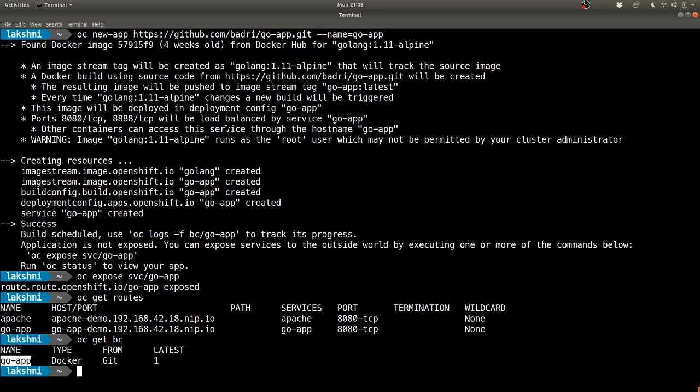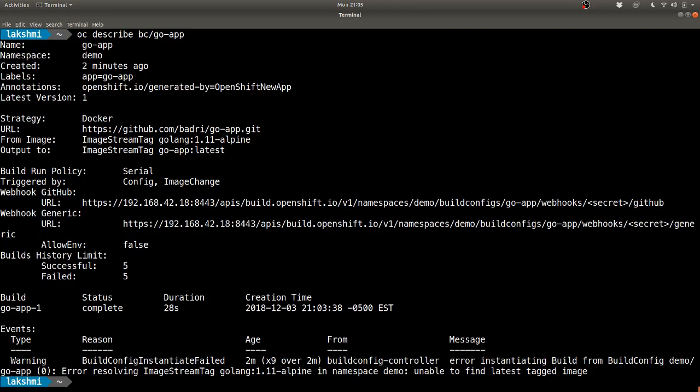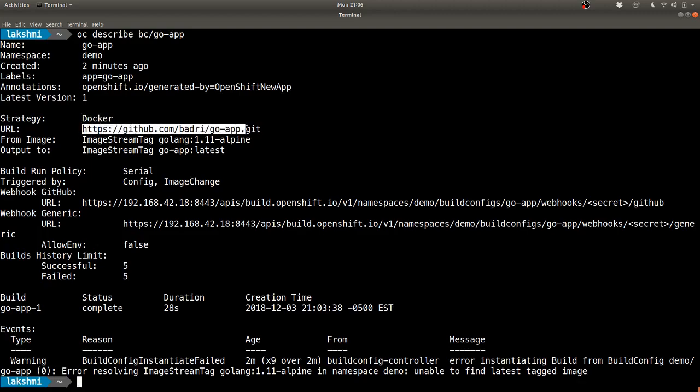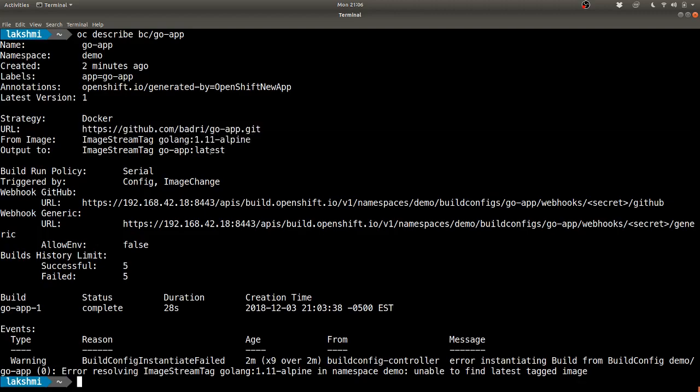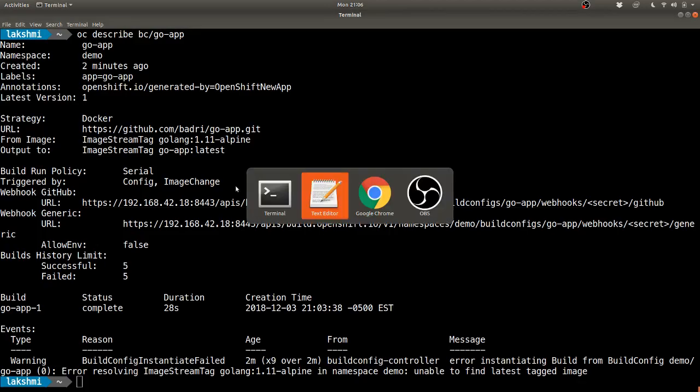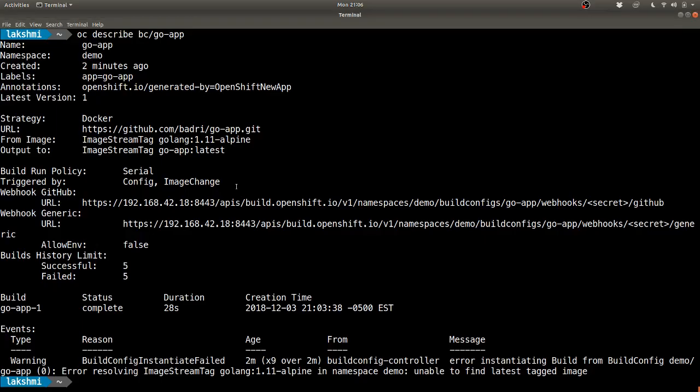Let's briefly describe what the build config is. You see that the strategy is docker because it saw a docker file at the top level directory. It's going to build from this url, and this is the image stream tag which it's going to use.